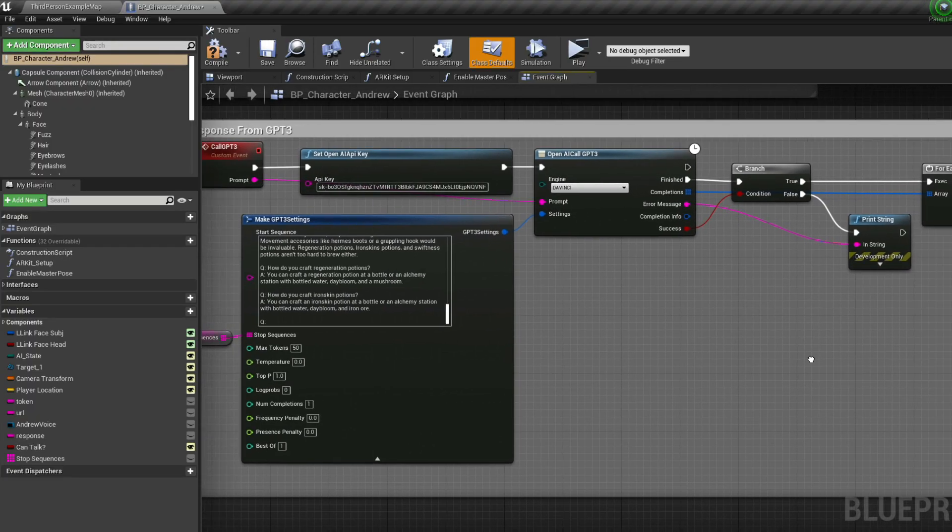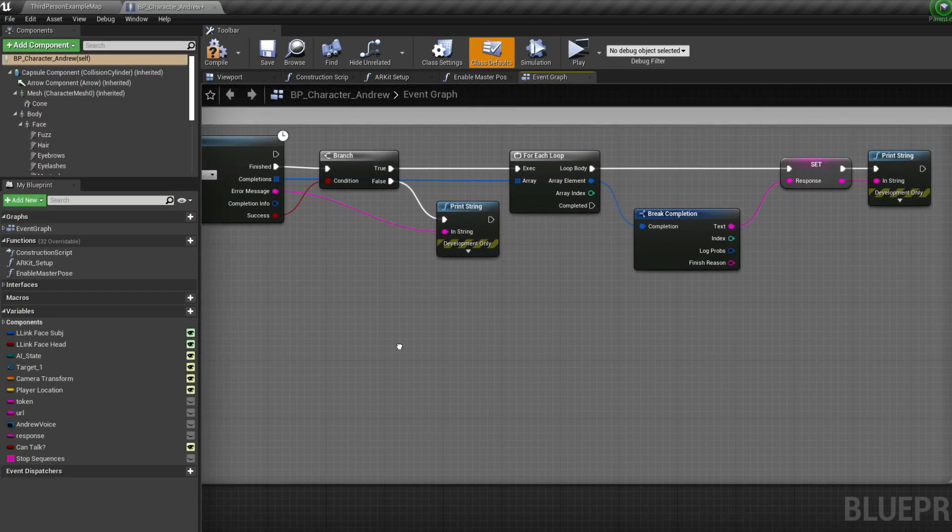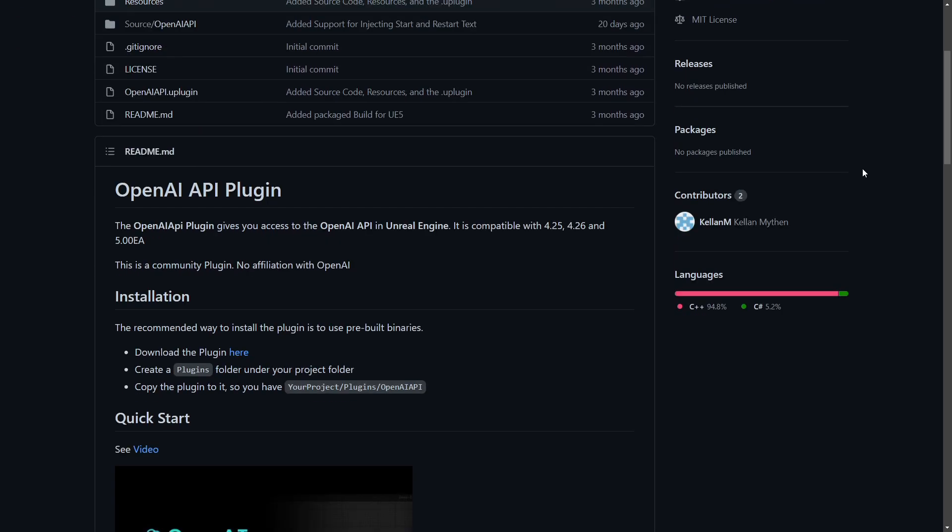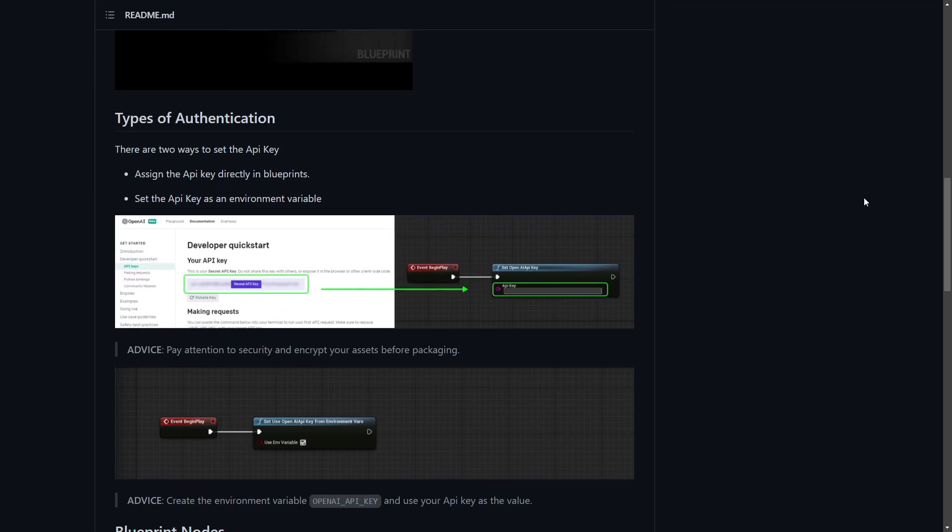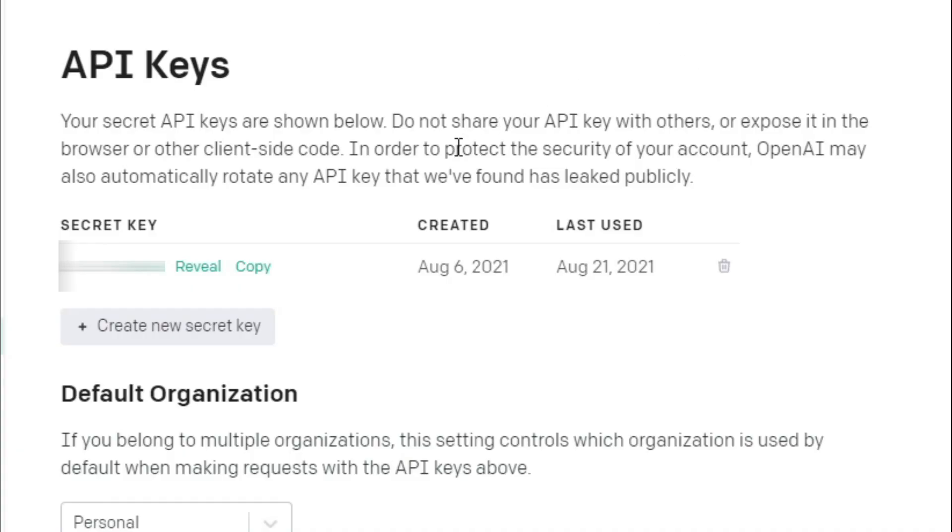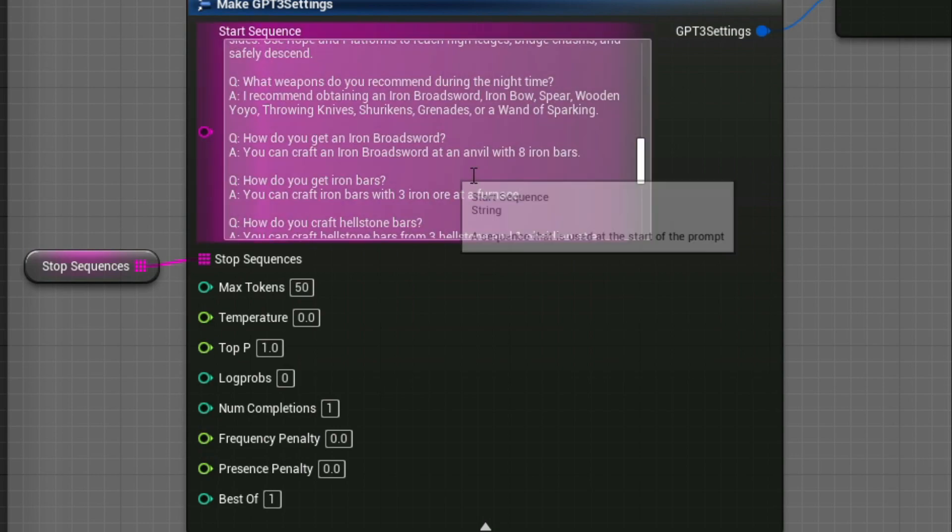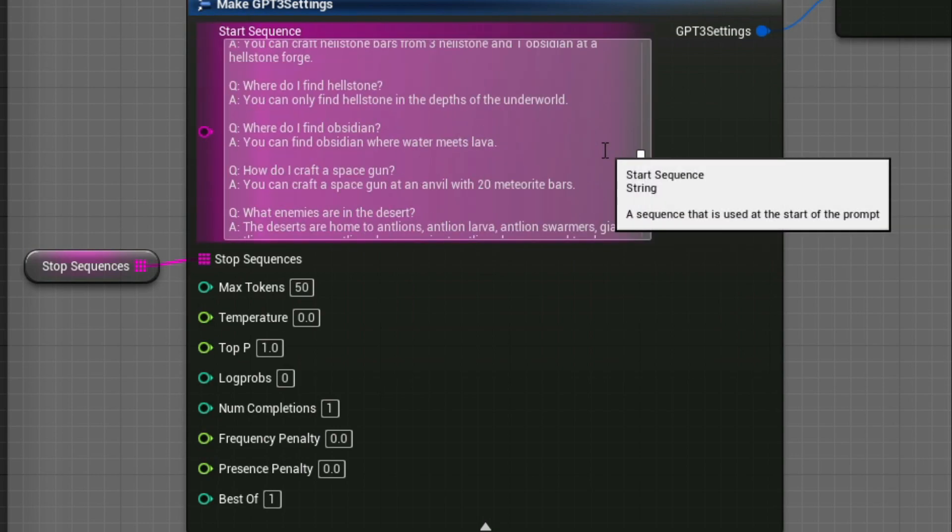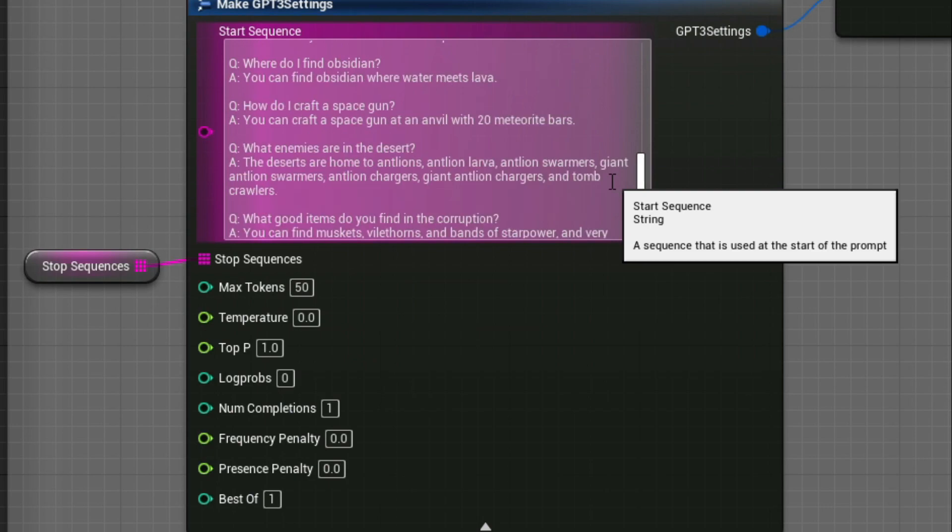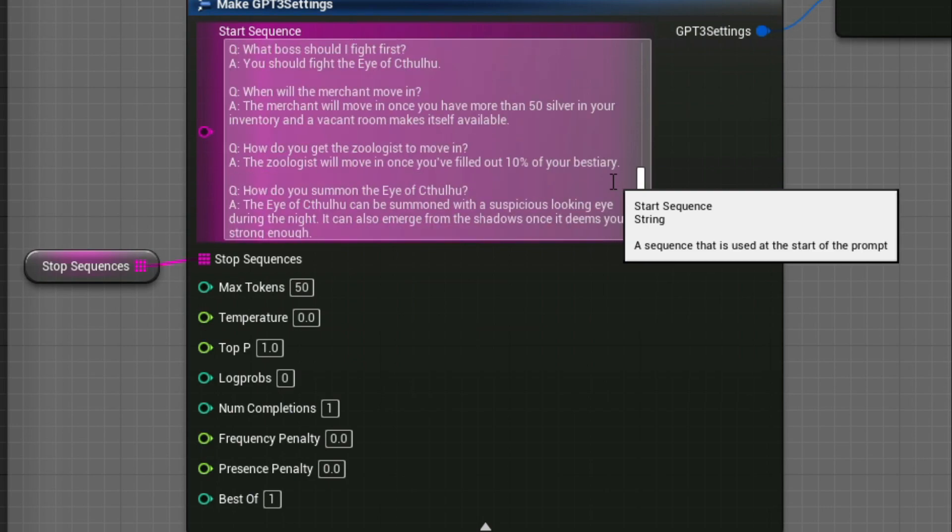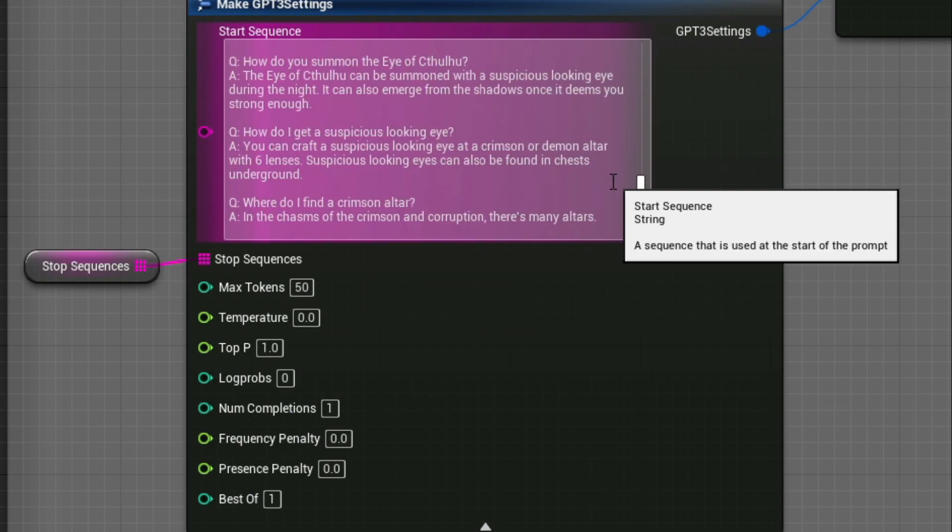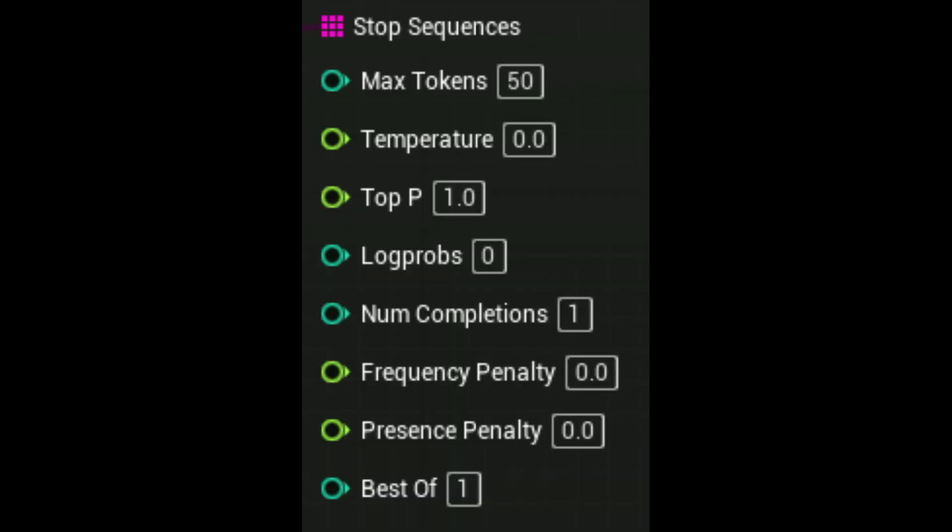User input now converted to text is then used as a prompt for GPT-3. With another plugin, a free GPT-3 one this time, everything can continue to be done with blueprints, and all you have to do is provide an OpenAI API key. In the GPT-3 settings, you can specify a start sequence, where you can provide some background information on your NPC. In my case, Andrew is meant to be a character who can answer questions that new players have, so I provided some sample questions and answers to GPT-3. There are quite a few other settings you can play around with as well, to get dialogue that you like.